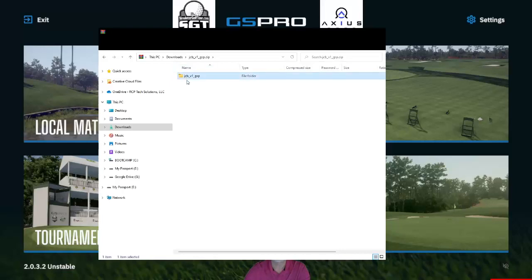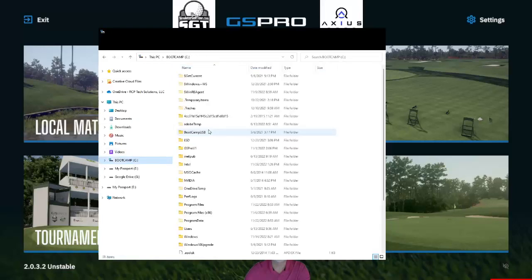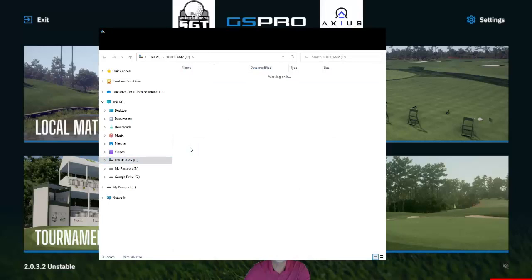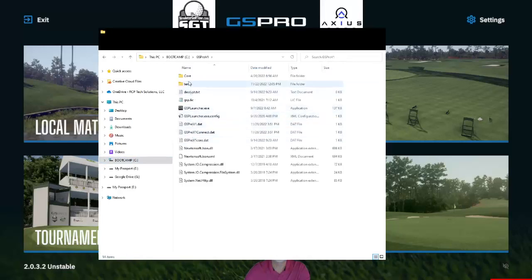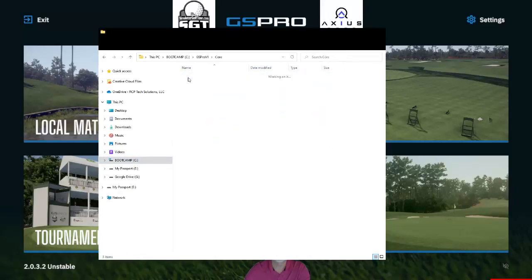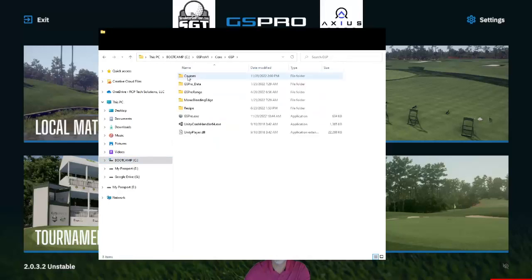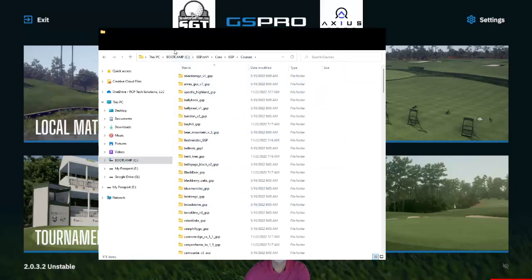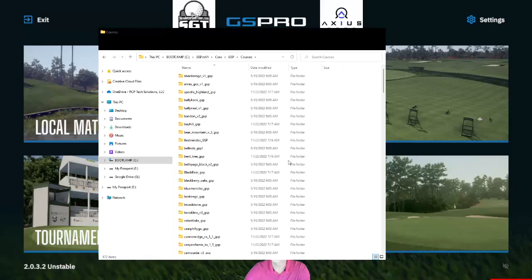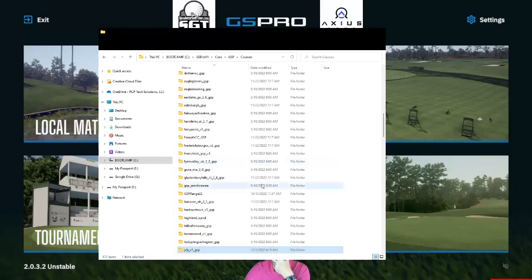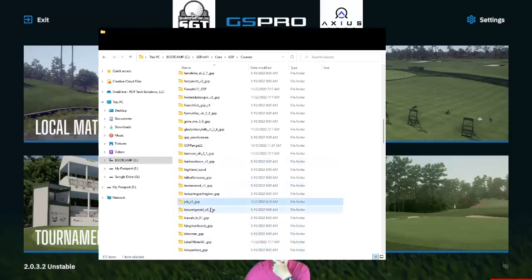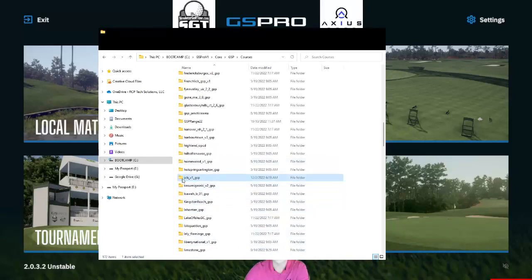Okay, simply copy the folder and then browse to GS Pro where the courses are stored or wherever your courses are. Once here, simply hit paste. Now you're going to be able to see it's in here with all your other courses.